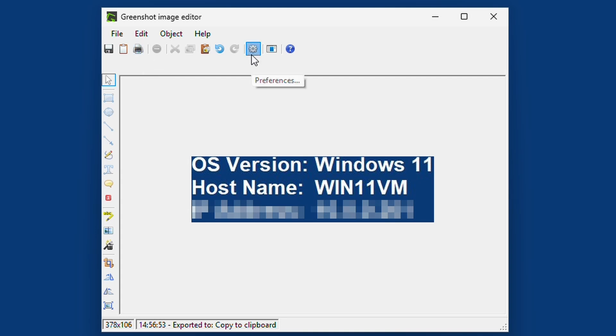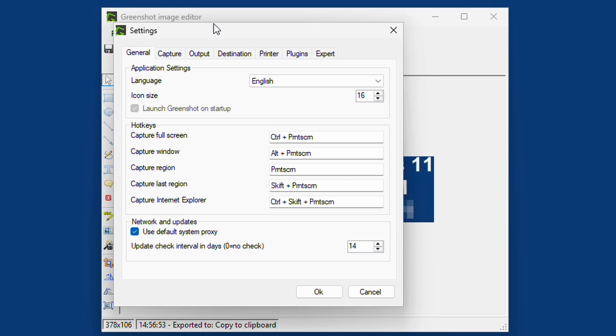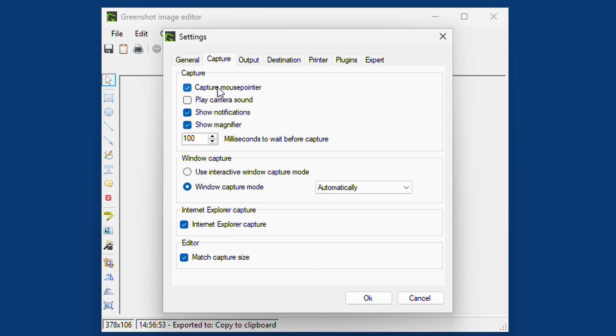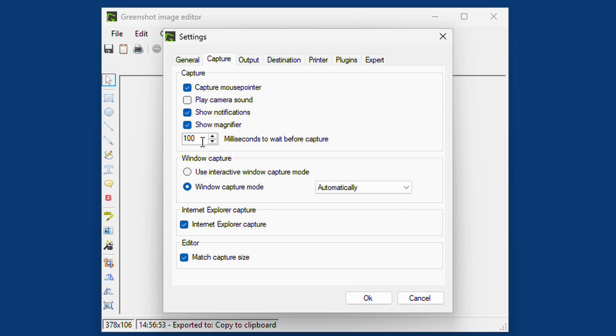We have some preferences that we can briefly go through. For example, we have all the shortcuts, the language, and how often it should check for updates. Then we have a capture. If you want to include the mouse pointer when you're capturing, you can uncheck this if you don't want to. You can have some sound. Here is the magnifier that I talked about. If you don't want it, you just uncheck it.